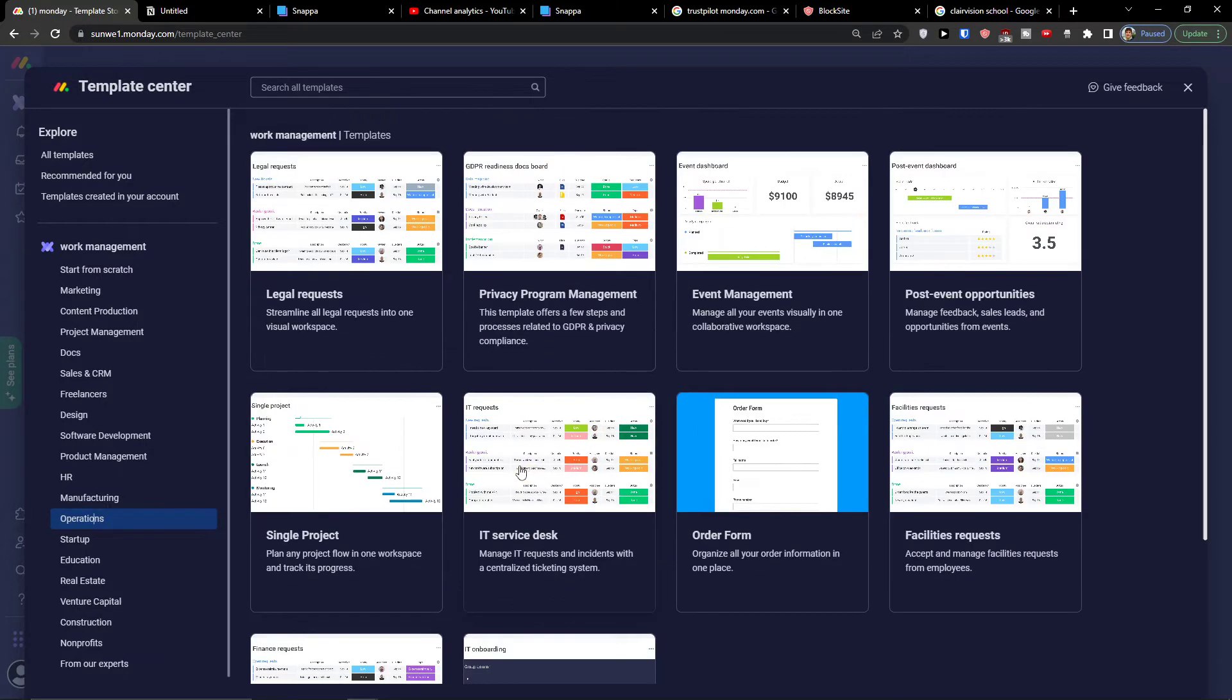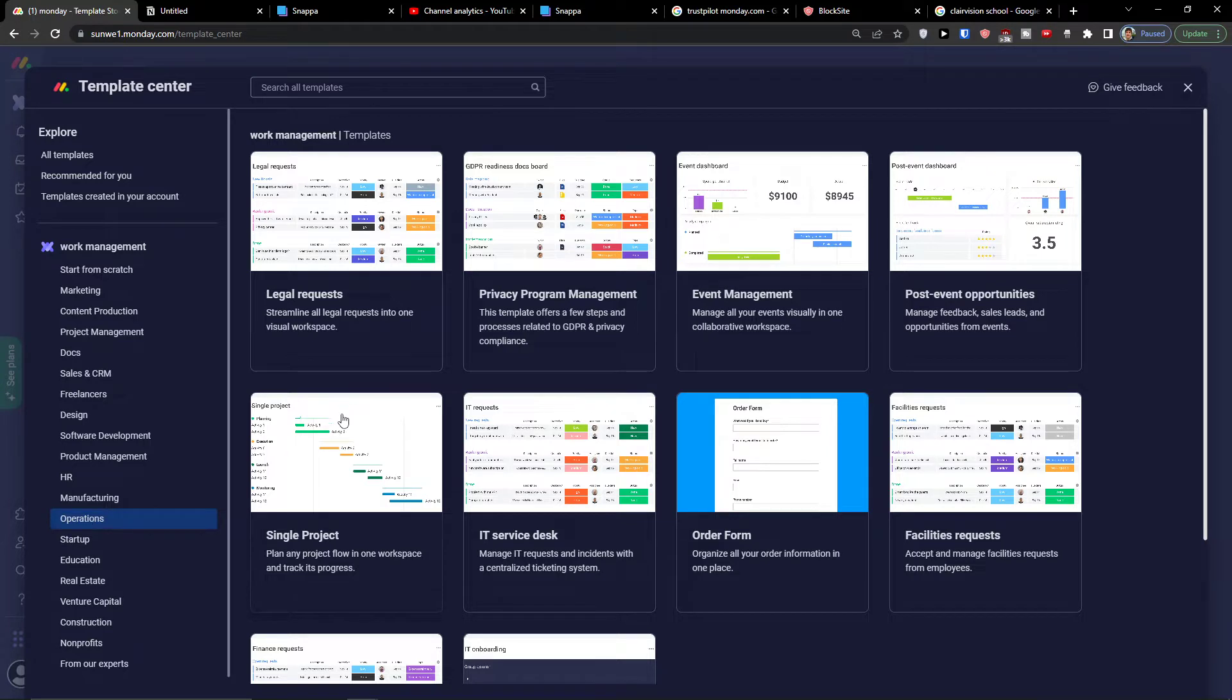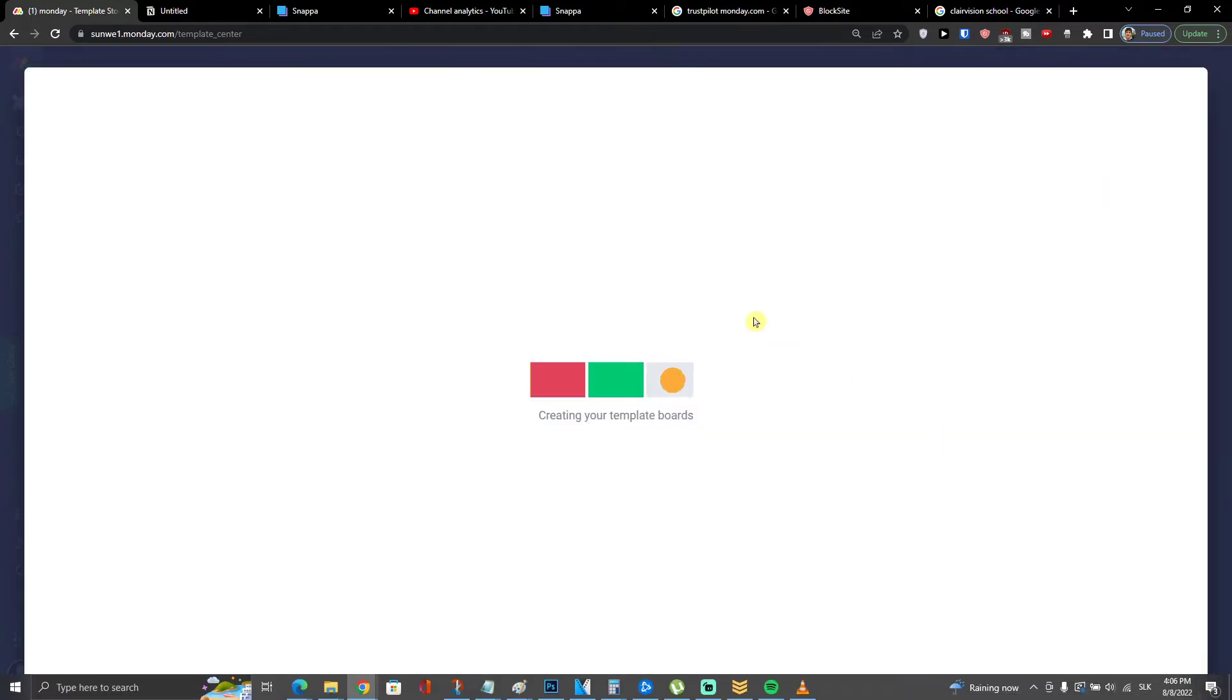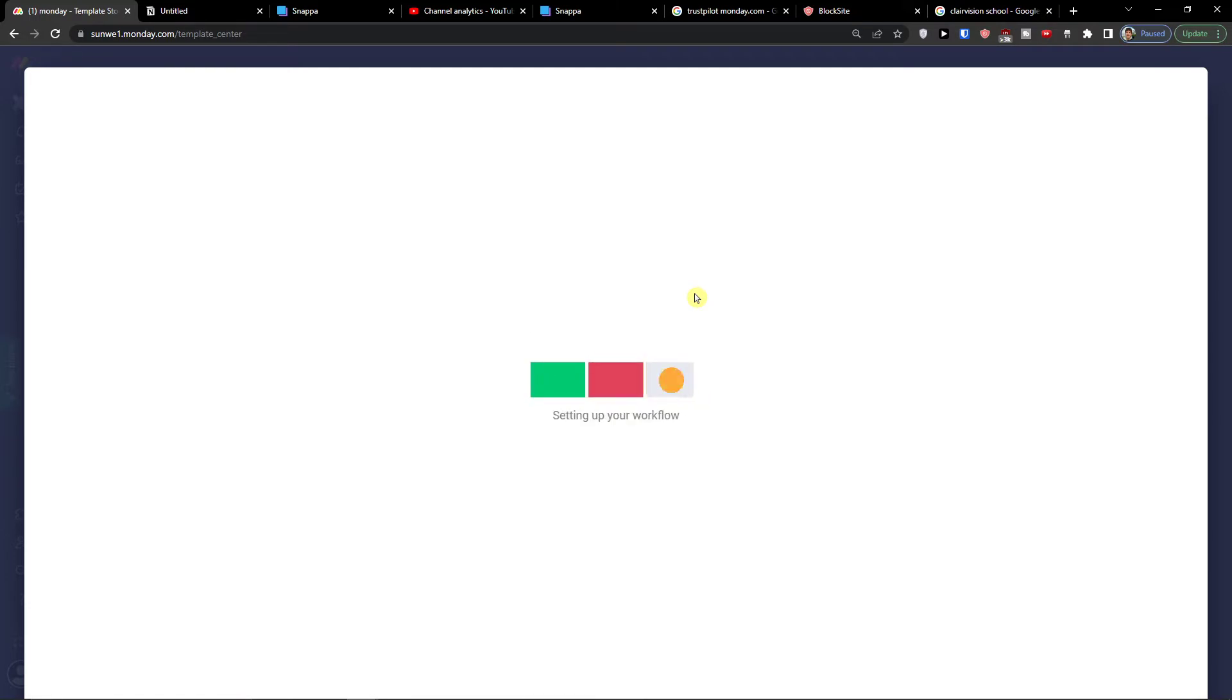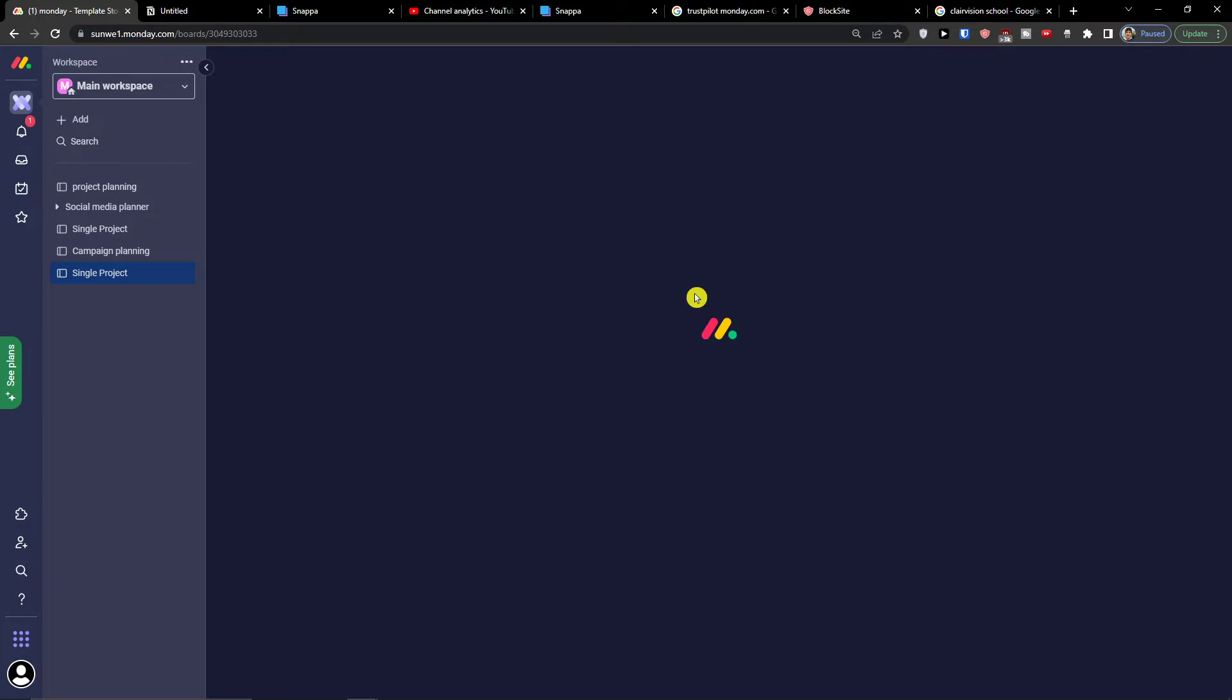Let me know below in the comments which one of these you would like to learn and I can create a tutorial on that and how we can really use it and use the full power of the template. But for now I'm going to start with a single project and I'm going to show you what you can do there, what you can find there, how you can use it. So let's click here single project, use template. And then I'm going to show you also another two.